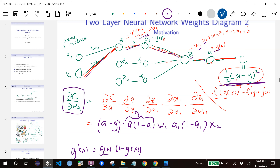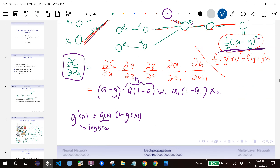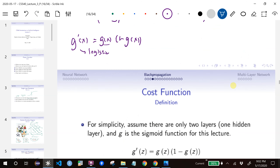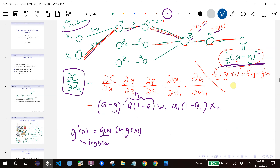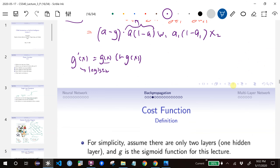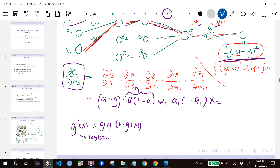There are a few complications to this simple case. First, we assumed only one instance, so we need to put the sum back in and index these properly — that's summarized in the next few slides. Second, we need to handle more layers, which we'll do in the next part.